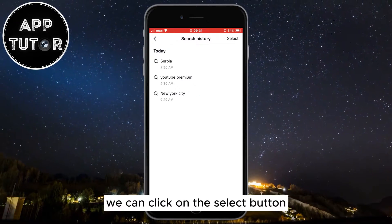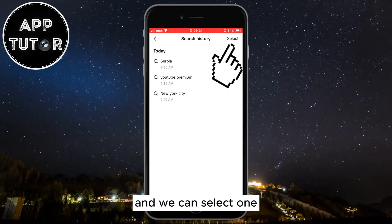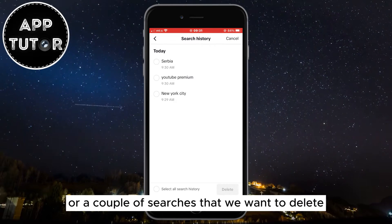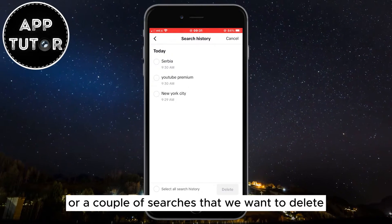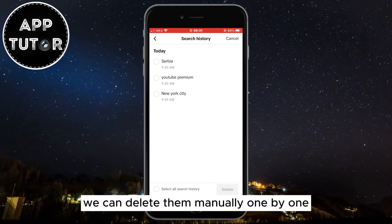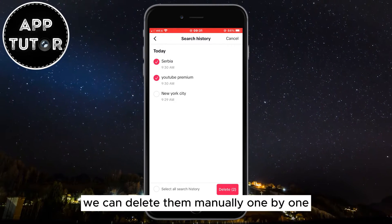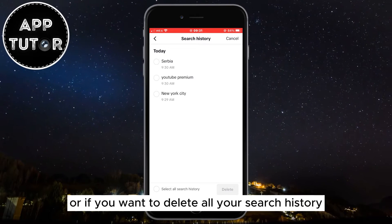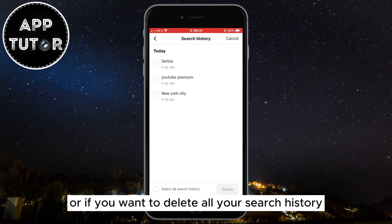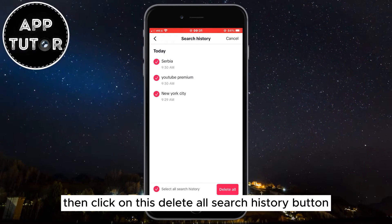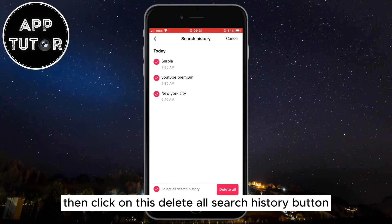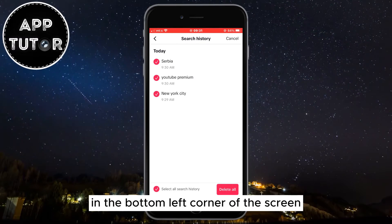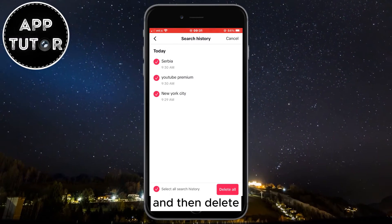From here you can do two different things. You can click the Select button and choose one or a few searches to delete manually one by one. Or if you want to delete all your search history, click the Delete All Search History button in the bottom left corner of the screen and then tap Delete.